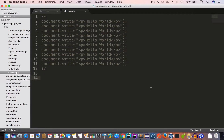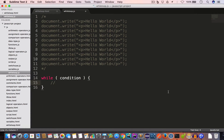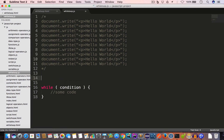We use a while loop to execute a piece of code as long as a given condition is satisfied. The syntax of a while loop is: we use the while keyword, then parentheses containing a condition, then opening and closing curly brackets which give us the body of the while loop. As long as the condition is satisfied, we execute the code inside the body.